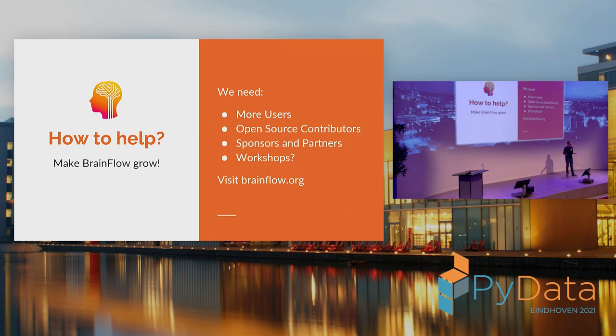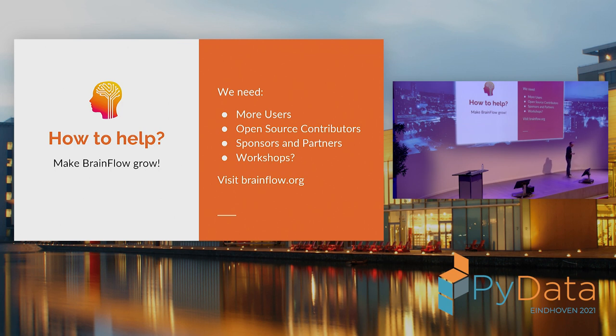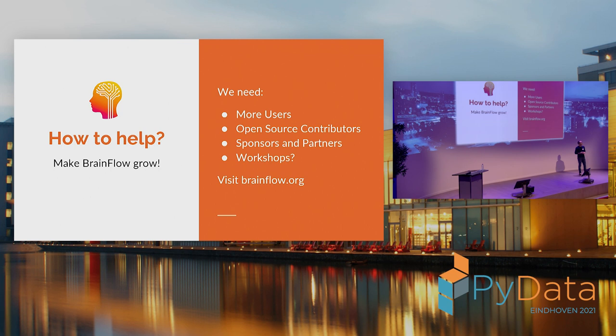So we got there. If you want to start playing with biosensors, well, first you need to buy one, that's the biggest obstacle, but then you can just start using BrainFlow. We always need more users, we definitely need open source contributors, sponsors and partners is still something we're looking for. And what I'm thinking would be really cool in the Eindhoven area, maybe there are other people with biosensors like me, we could maybe start organizing workshops and hackathons and just lower the threshold to get started with biosensors. And if you want to know more, just go ahead and visit BrainFlow. That's it. Thanks for being here. Thank you.